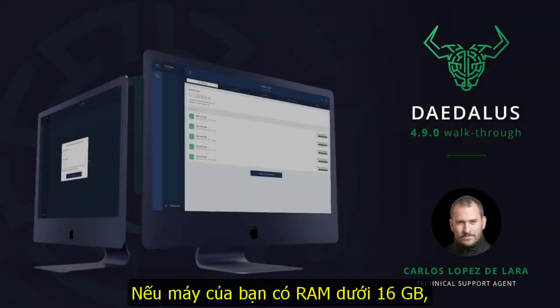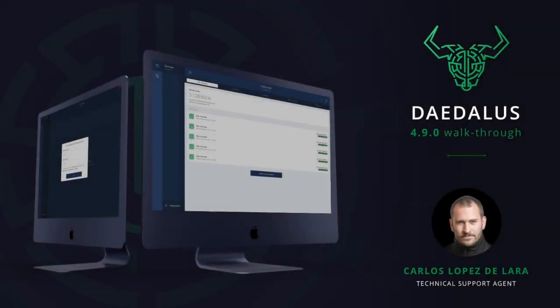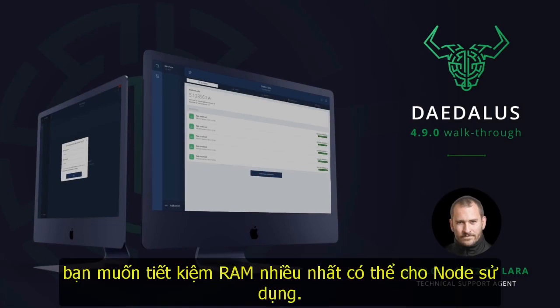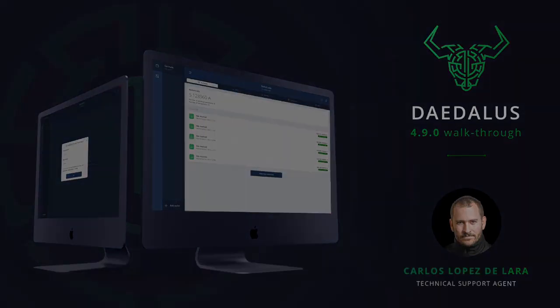If your machine has less than 16GB of RAM, it is recommended to avoid using any other application while running Daedalus. You want to save as much RAM as possible for the node to use.